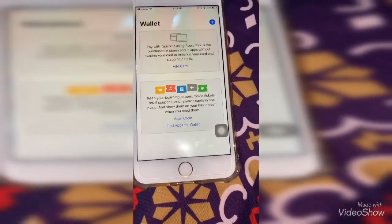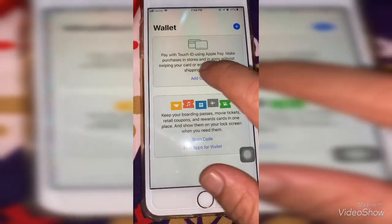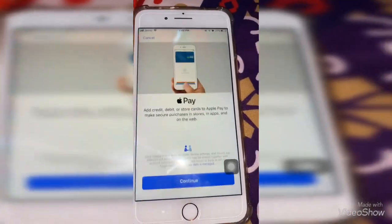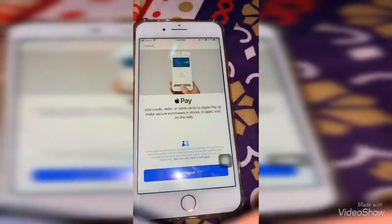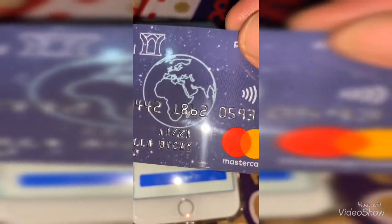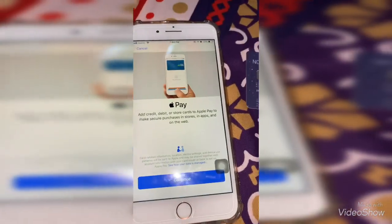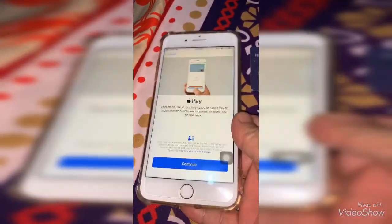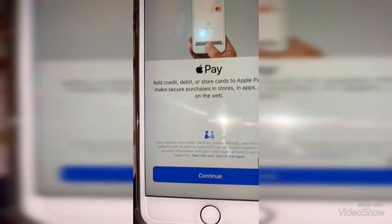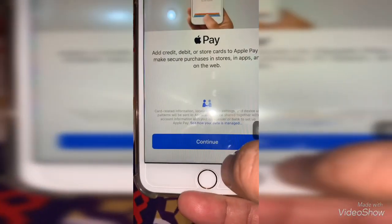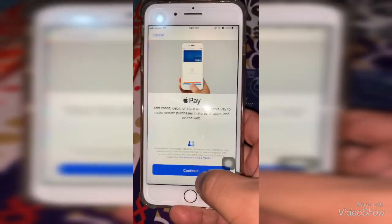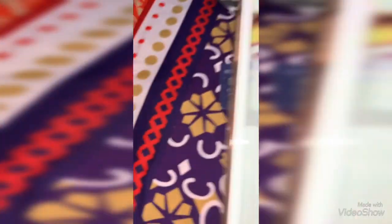Now let's add my card — my NCB PlayPid card. First, tap 'Add Card'. Now let's put this card here. Position the camera over your card like this.